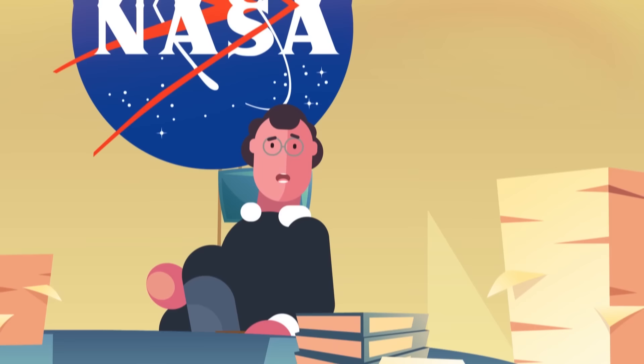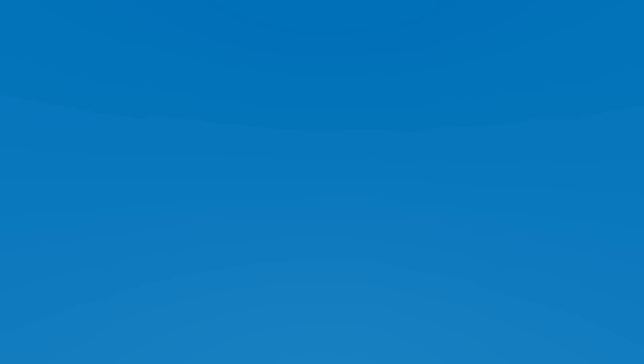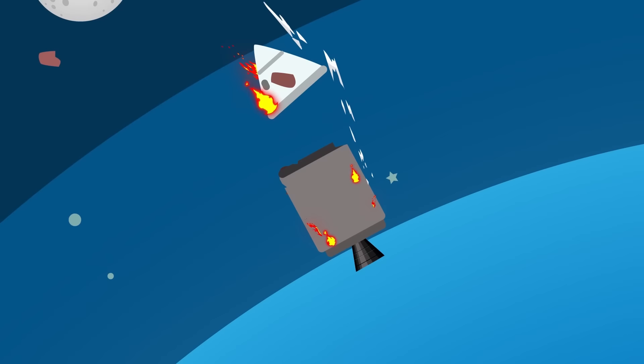In fact, by shifting the service module to a significantly different trajectory, its orbit would change and it wouldn't even re-enter the Earth's atmosphere at the same time as the command module. However, the thrust maneuvers of the service module failed, and both modules from the Apollo 11 mission followed the same re-entry trajectory.